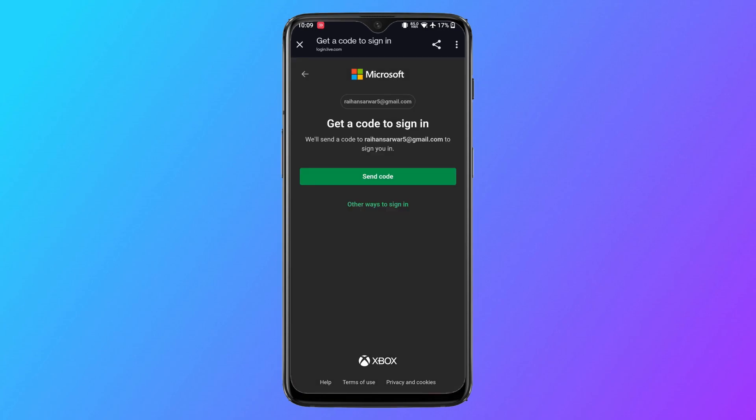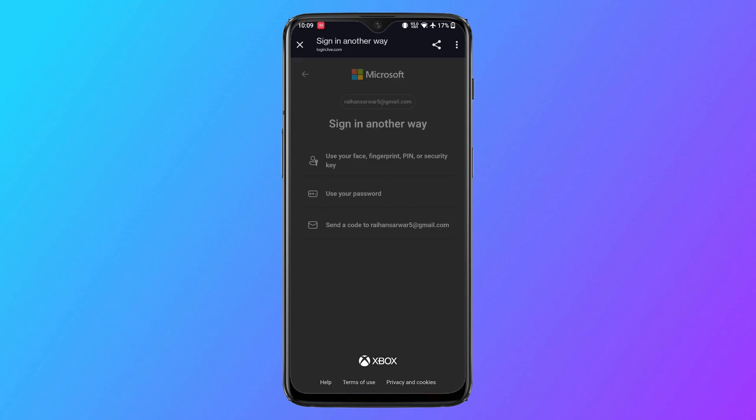Tap on send a code. You can also tap on other ways below it to sign in if you want another method.